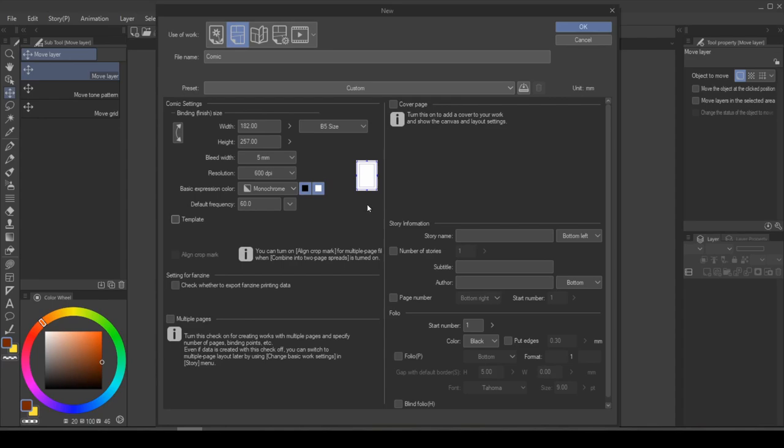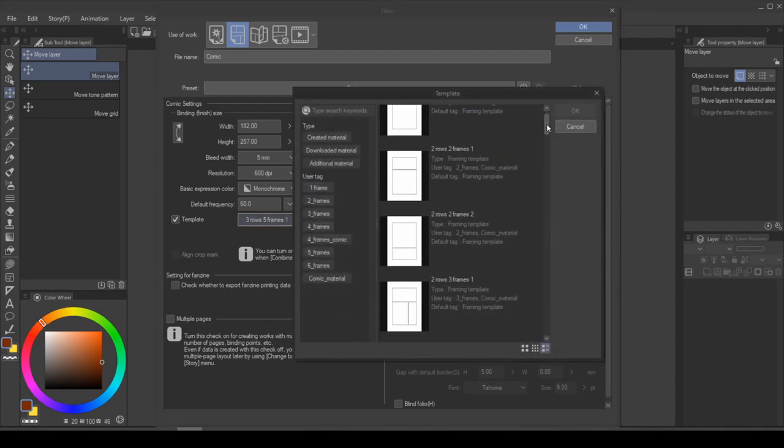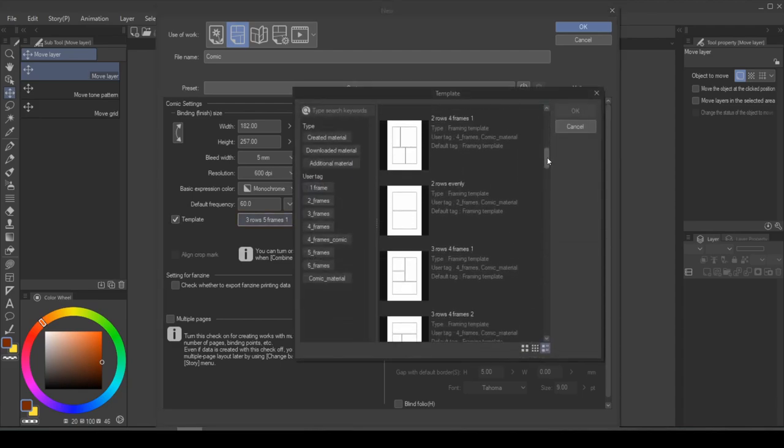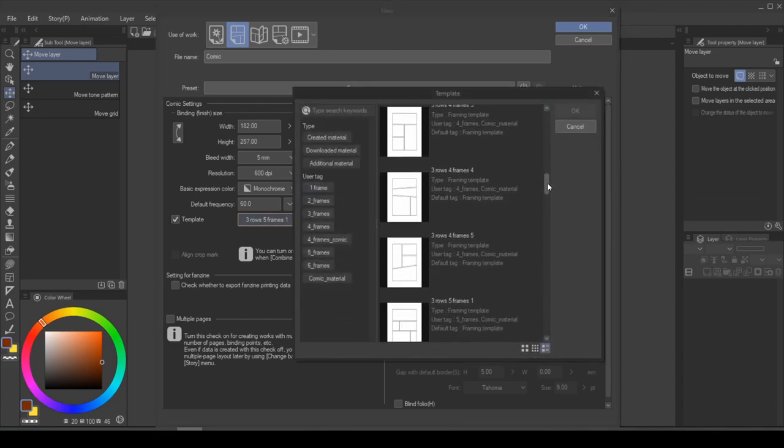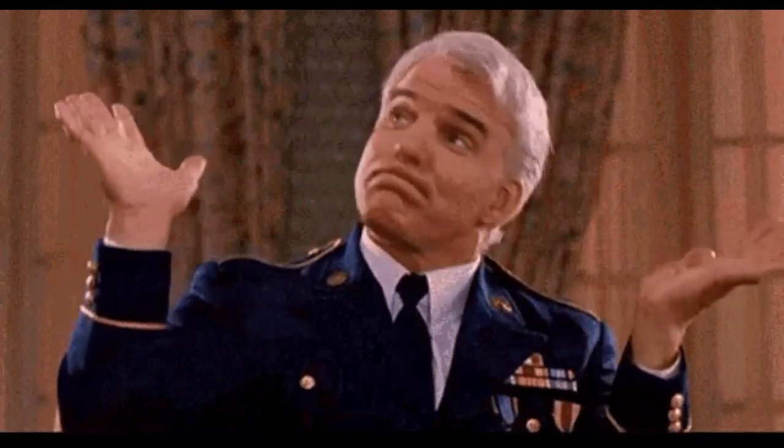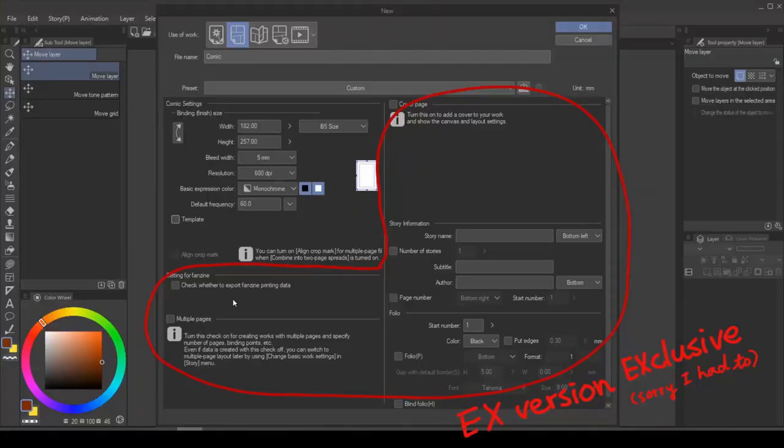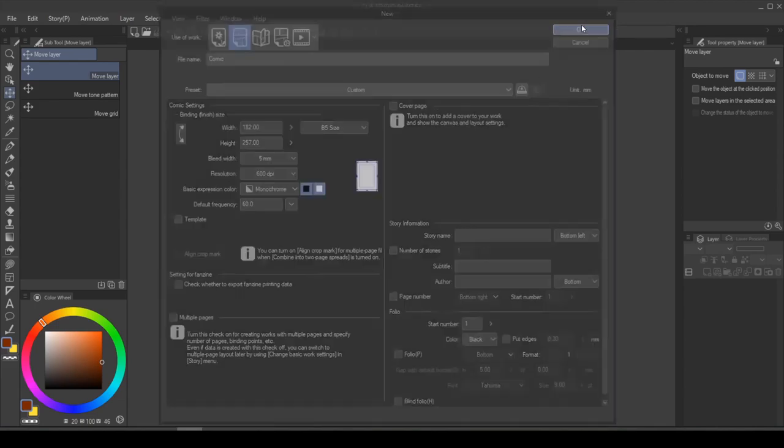If you already have an idea of how your grids are going to look like, you can use the template to speed things up. There are a lot of presets to choose from, but today we're not doing that because, like I said, we have no idea what we're doing. The features such as fanzine, multiple pages, and cover page are exclusive to Clip Studio Paint EX. So we're going to focus on single page for Clip Studio Paint Pro users. Once you have all of your settings in place, simply hit OK.